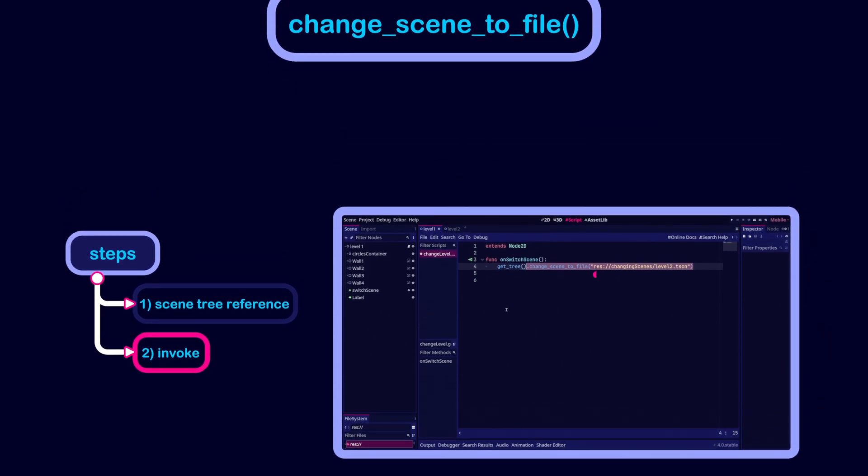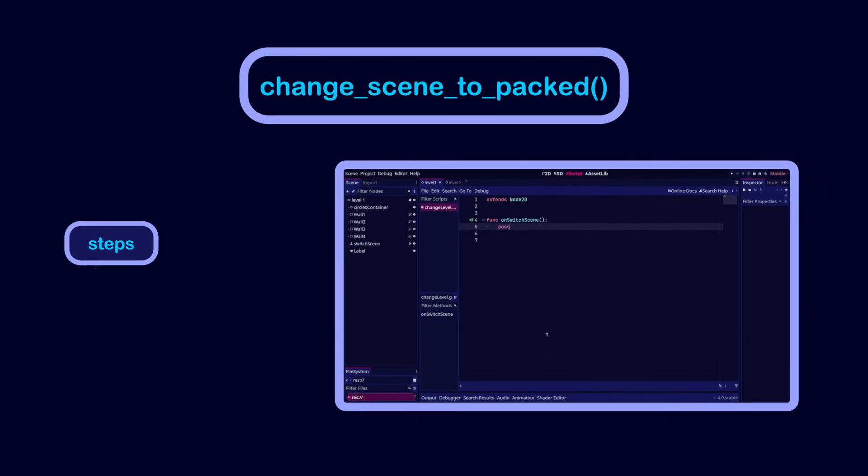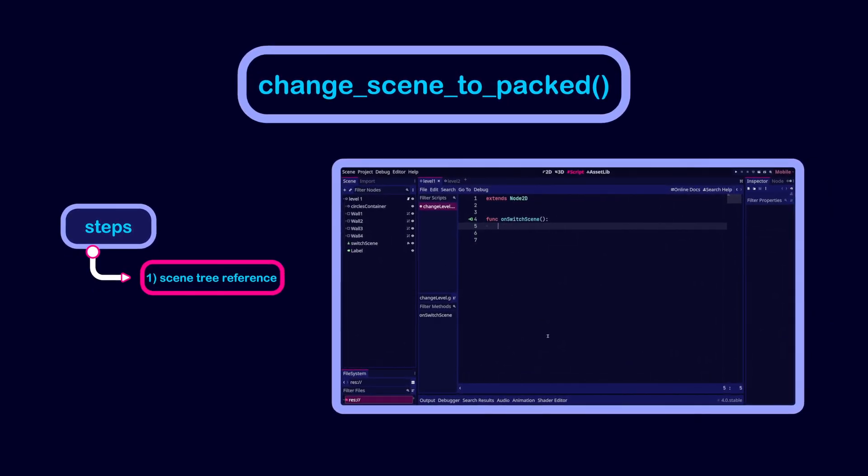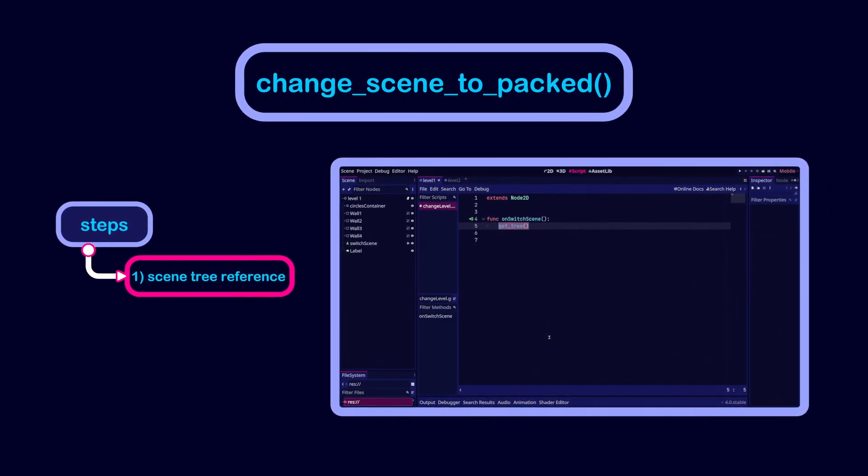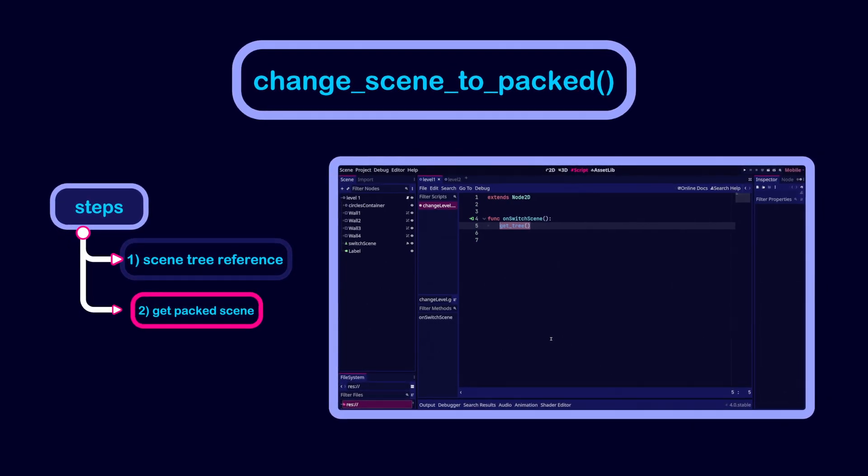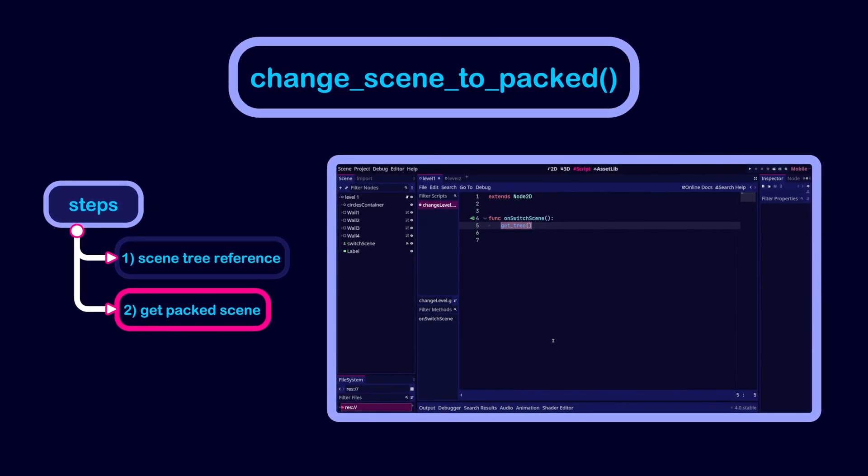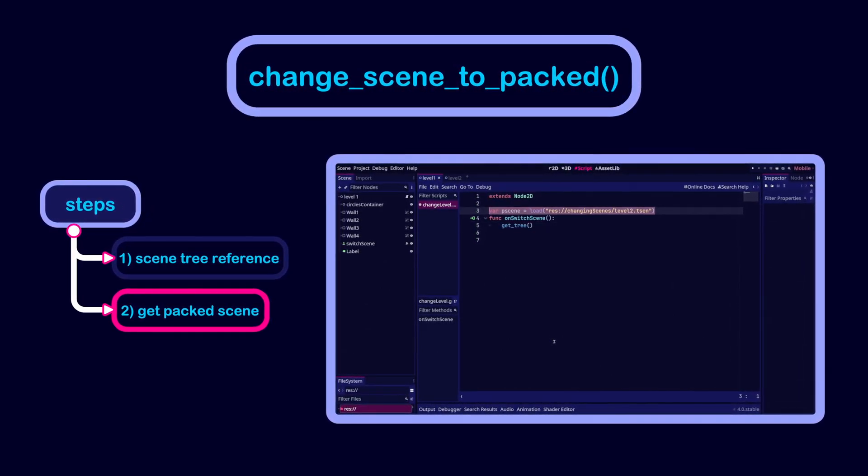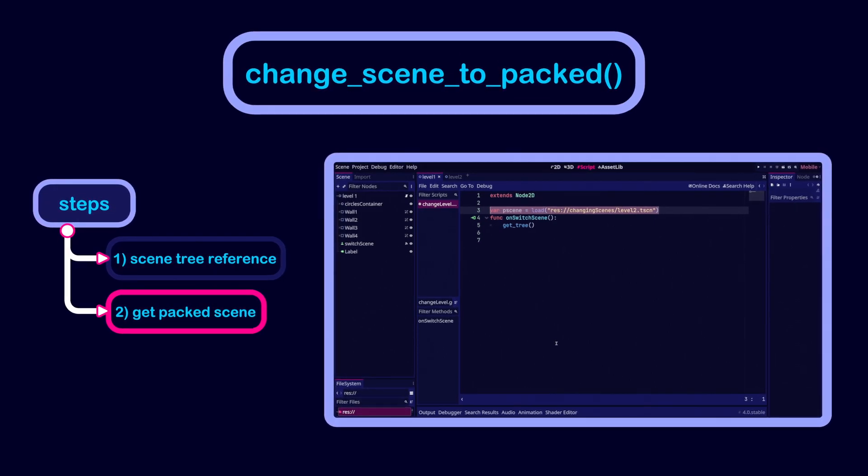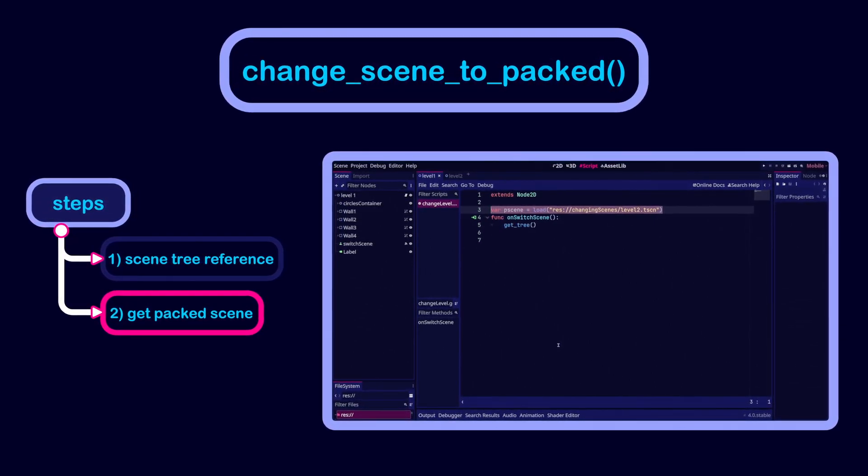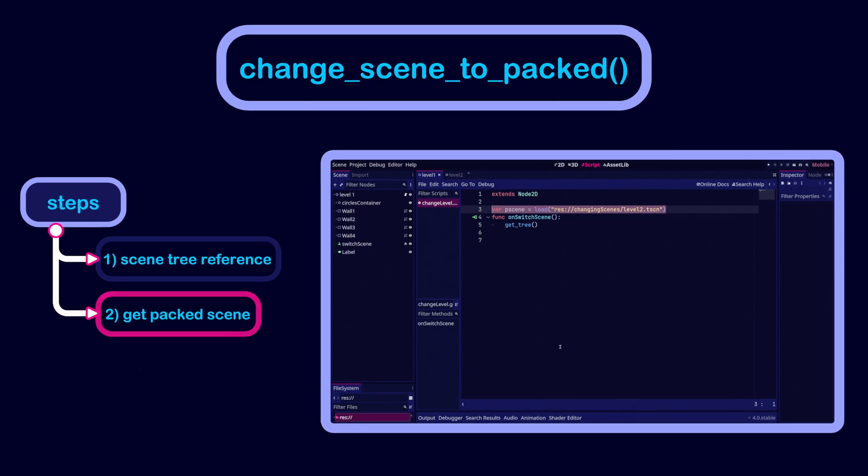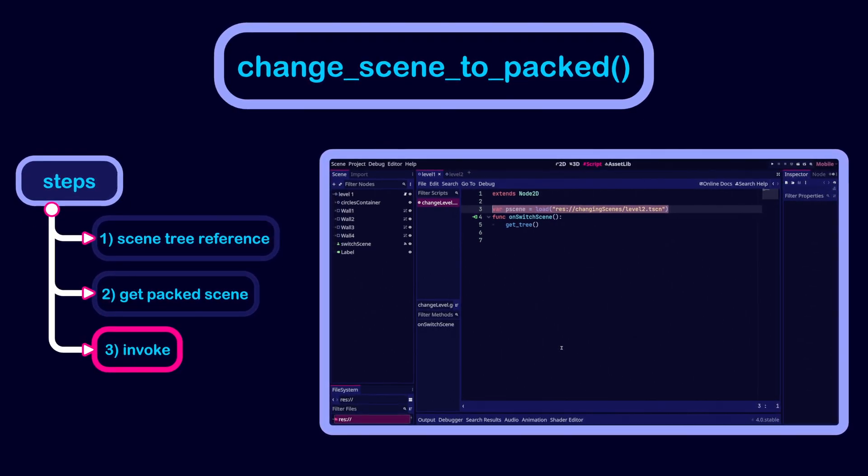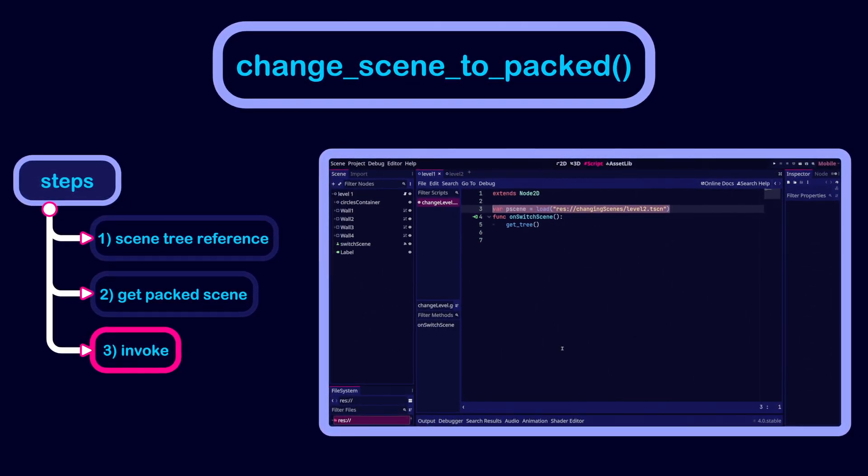To use change scene to packed, again you need a reference to the scene tree. Then parse the scene file to a packed scene. You can use the load function and pass the path to the scene file as an argument. This will return the packed scene. Finally, invoke change scene to packed on the tree and pass the packed scene reference.